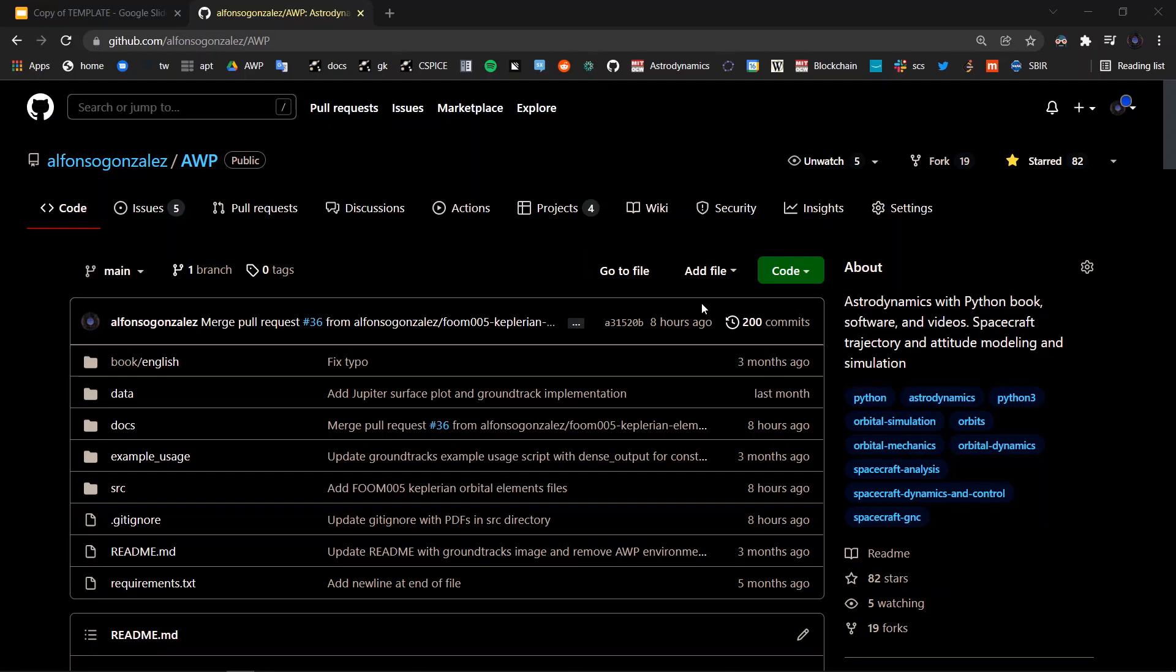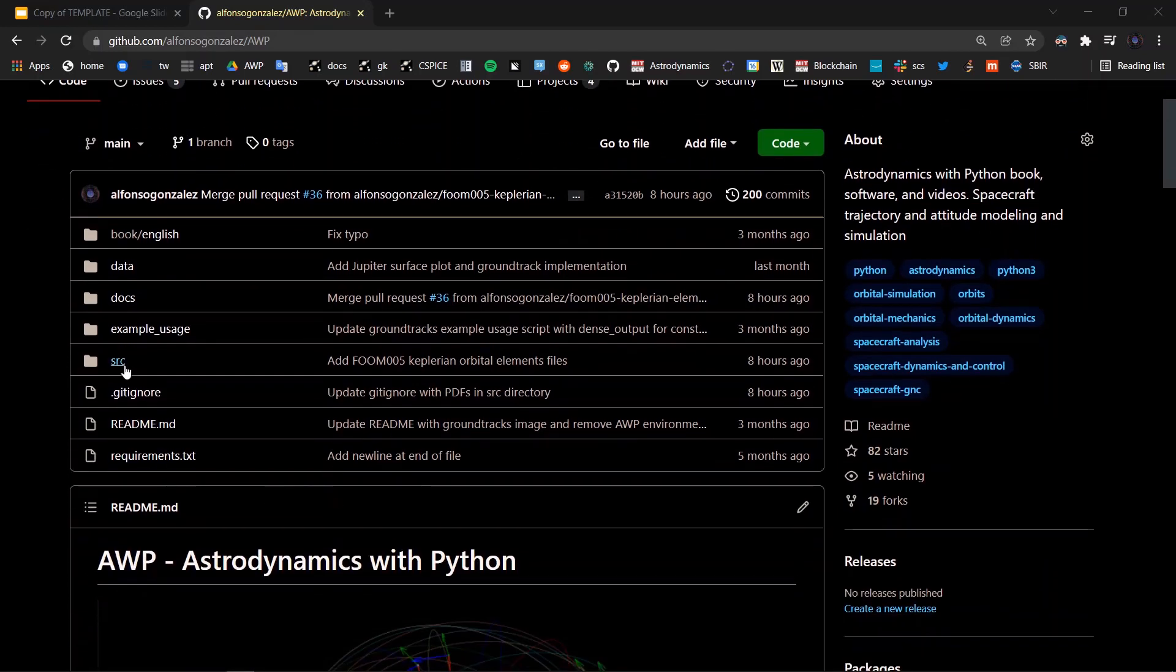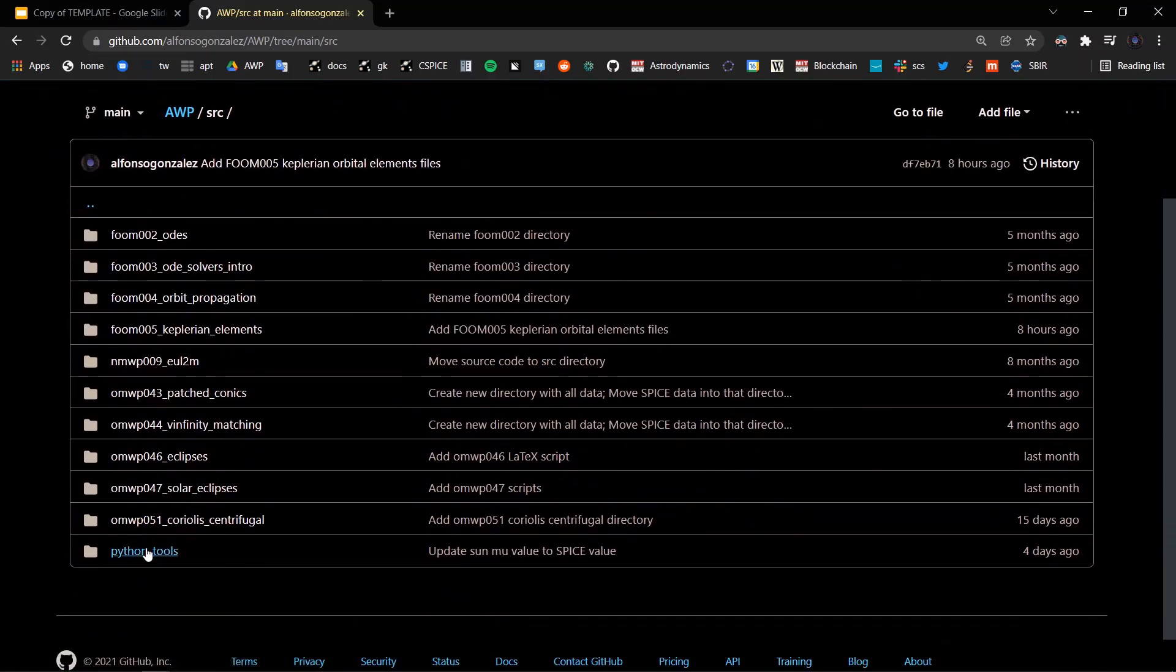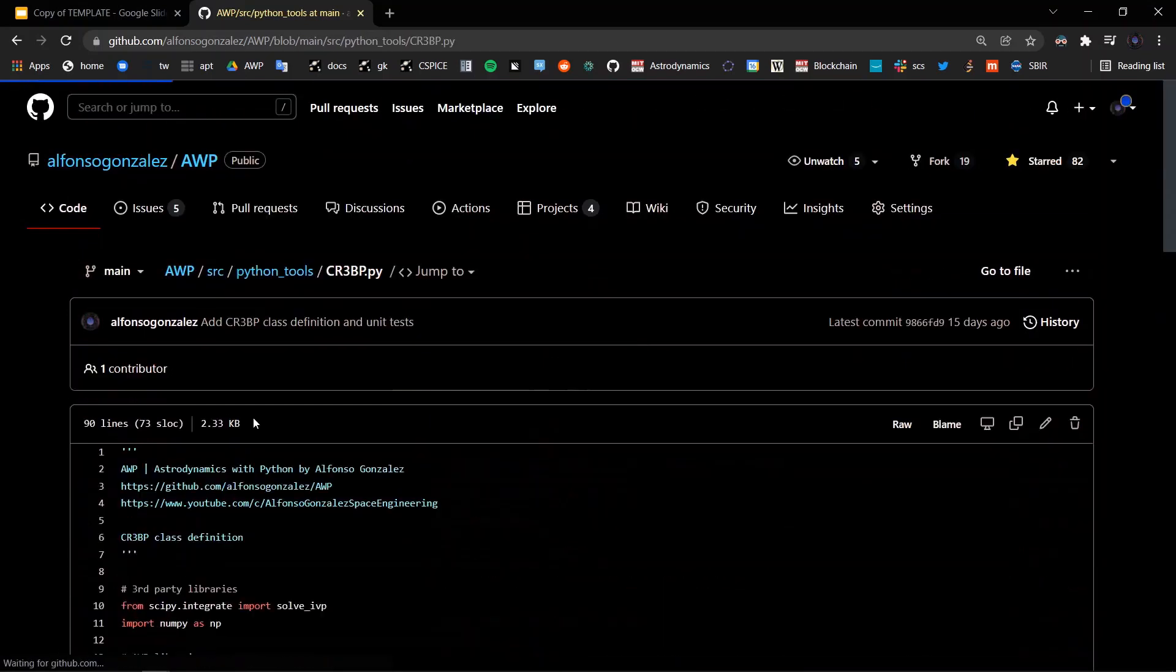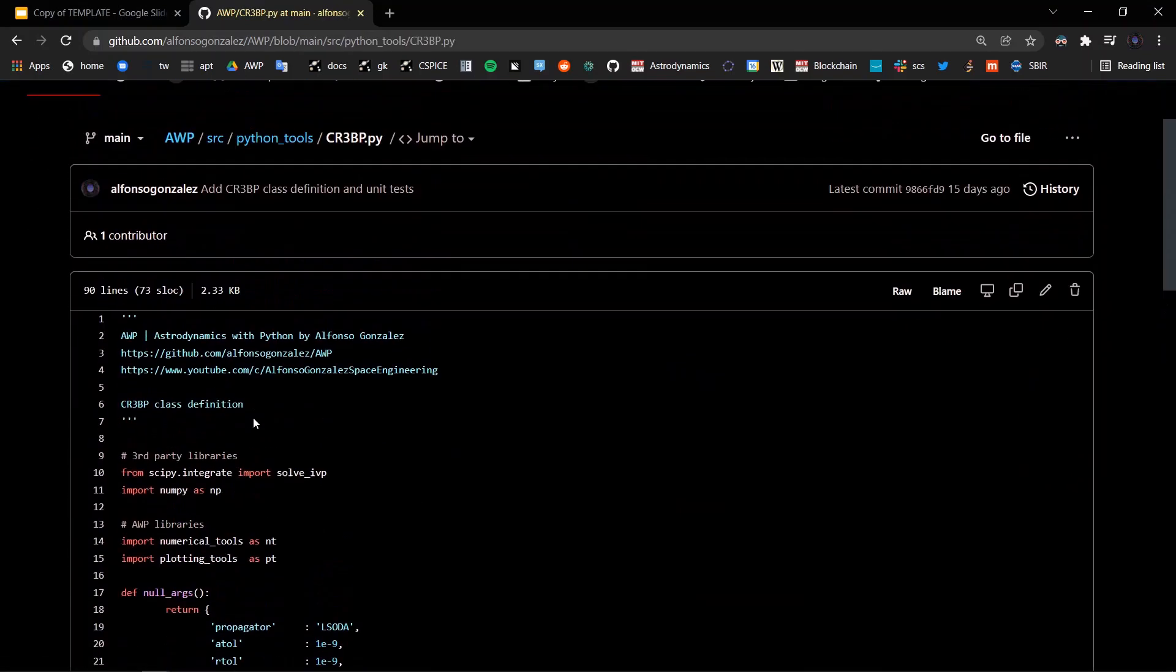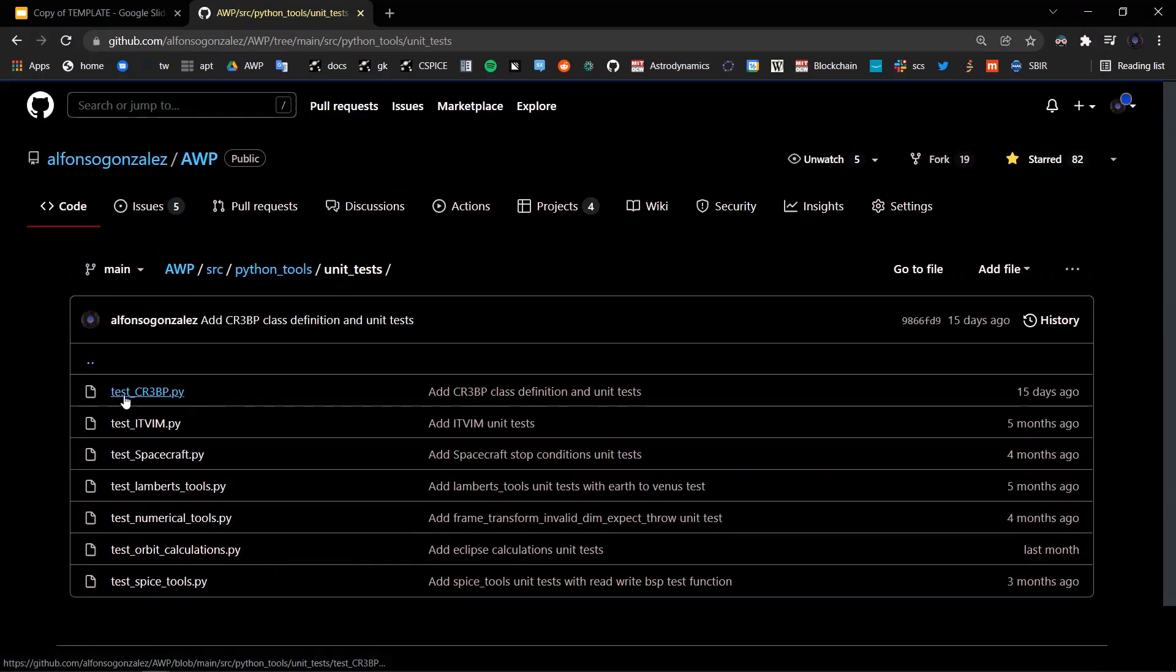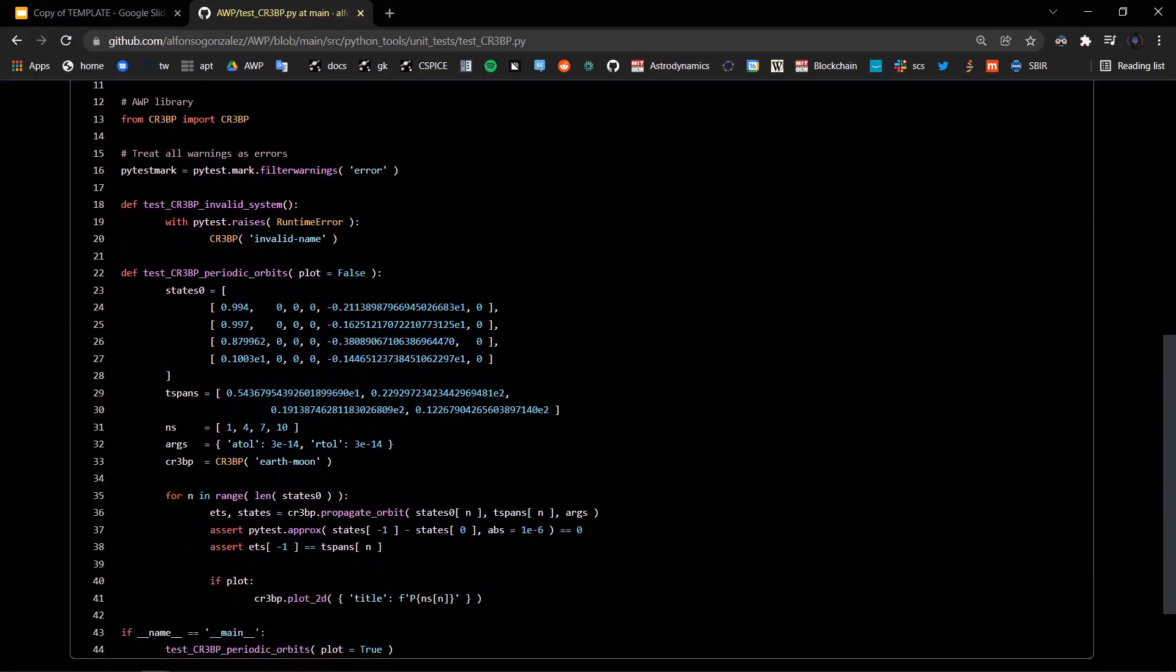And if you'd like to experiment on your own with this software, it is under the Astronomics with Python repository, SRC, Python tools, and CR3BP.py, as well as the unit tests, which are in the unit test folder, test CR3BP.